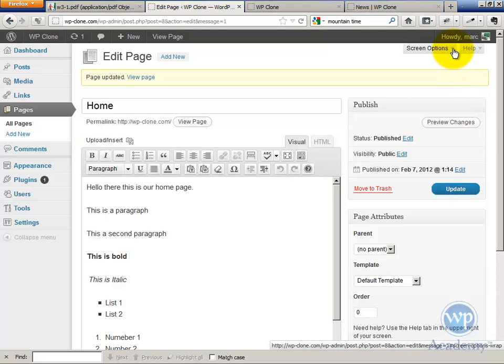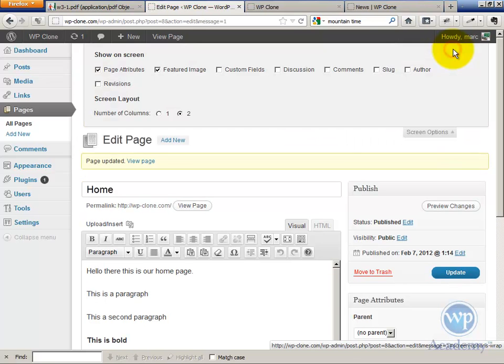Just pull down the screen options. First of all, you have to find what's called a discussion command box.